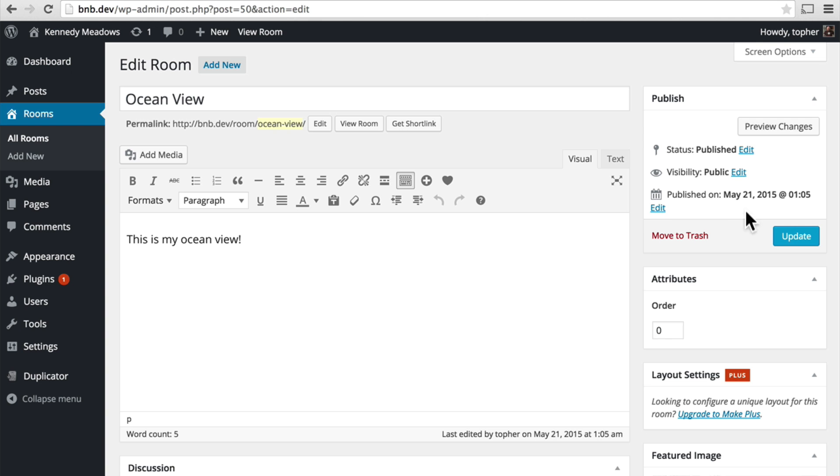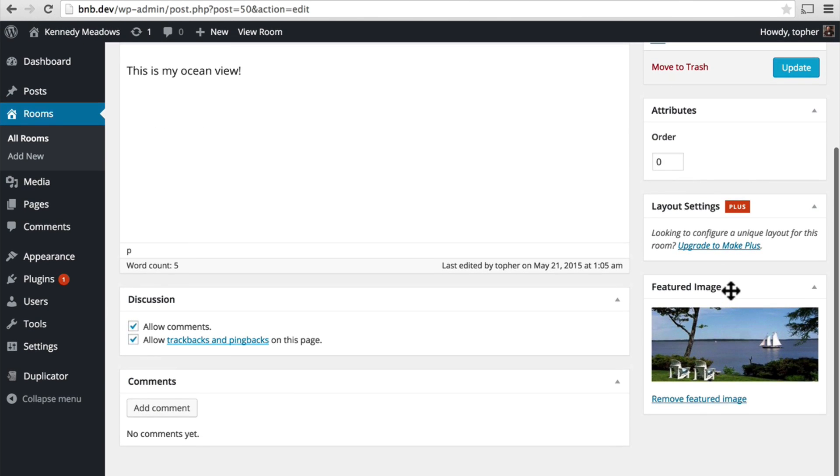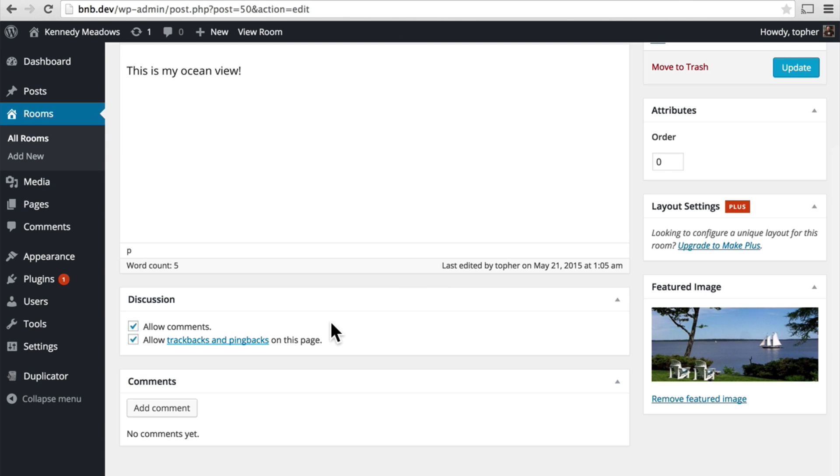This publish is a meta box. Attributes is a meta box. Featured image is a meta box. Discussion is a meta box. And we're going to make our own meta box and put our own fields into it.